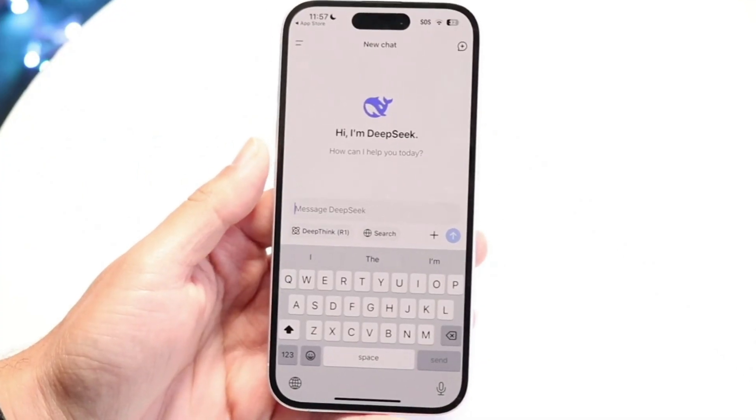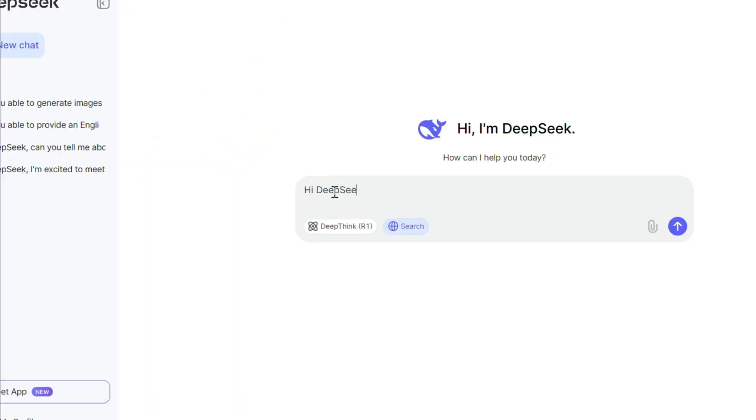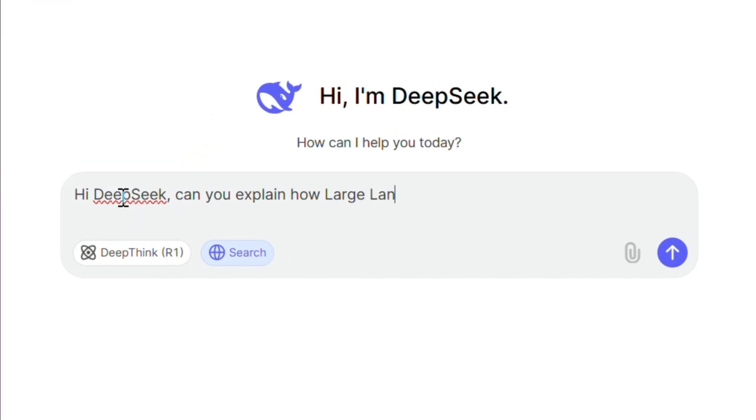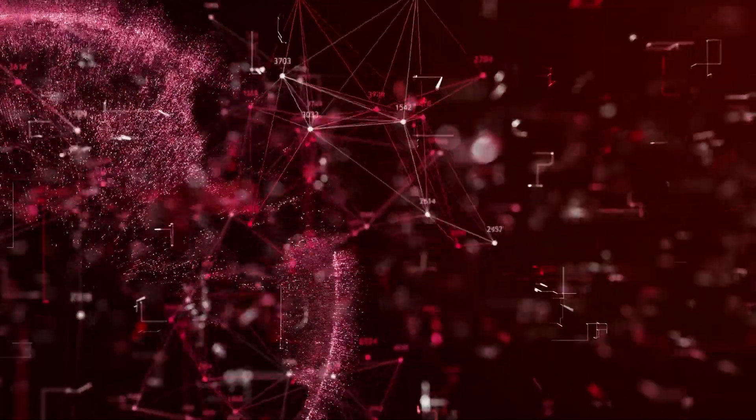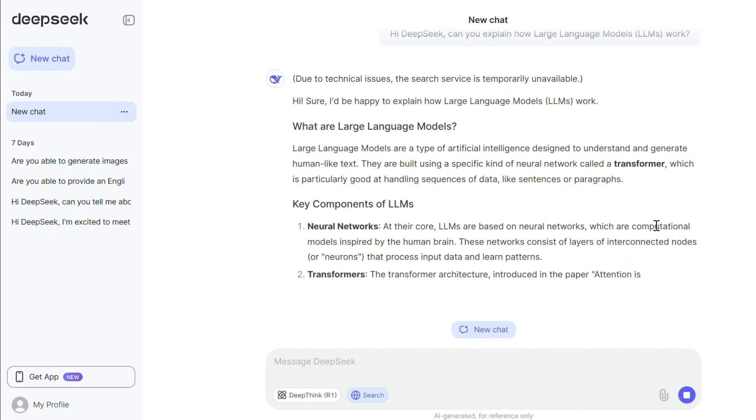Let's discuss how the main DeepSeek apps work. There are a couple of main ways to get access to the free version: one is downloading a version onto your phone, or using it in a web browser. With both of these, you input text, images, or documents into the chat box, and then those inputs are sent to a server in China at DeepSeek, where an LLM processes that information, generates a response, and sends it back to you.